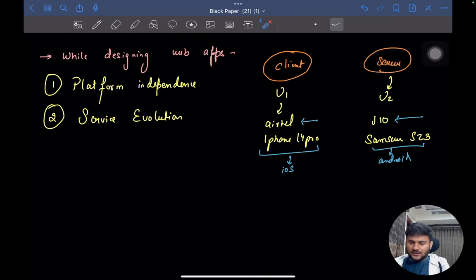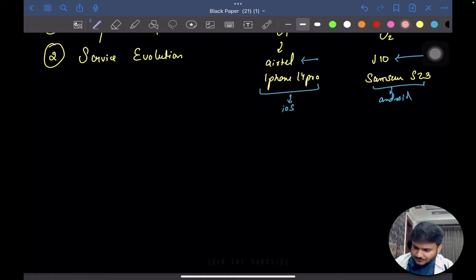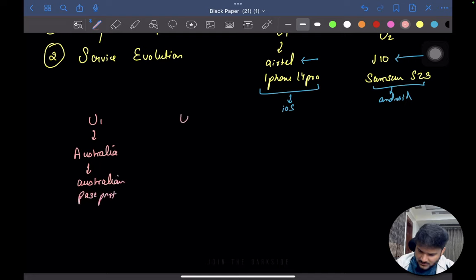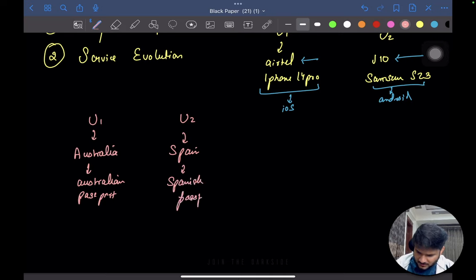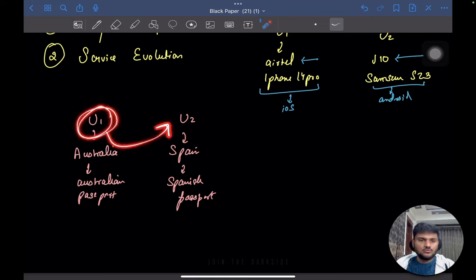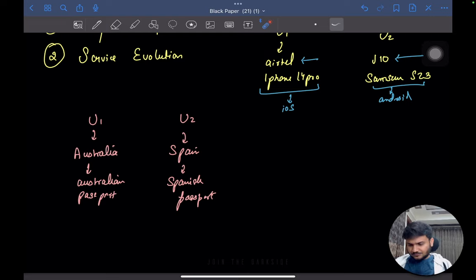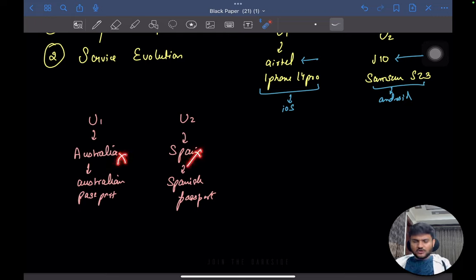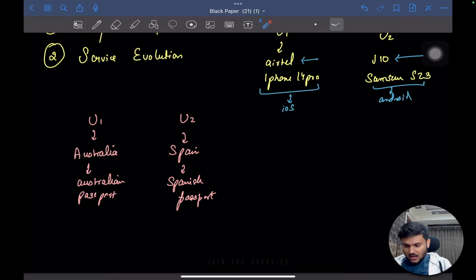Let me explain with one more use case. Say there is a user one who is a resident of Australia with an Australian passport, and a user two who is a citizen of Spain with a Spanish passport. Can user two go to Australia on holiday? Can user one go to Spain on holiday? How are they able to do that? These are two different countries with absolutely different laws, and neither is a citizen of the corresponding country.